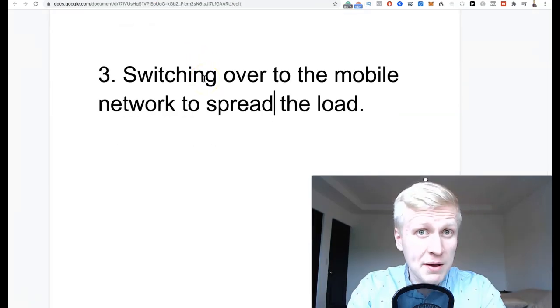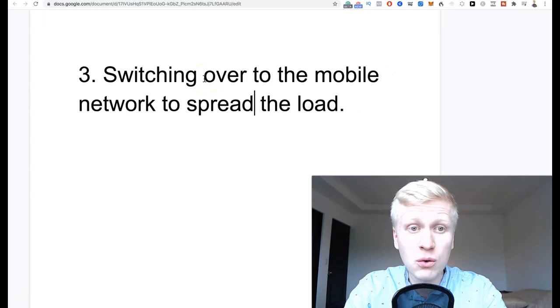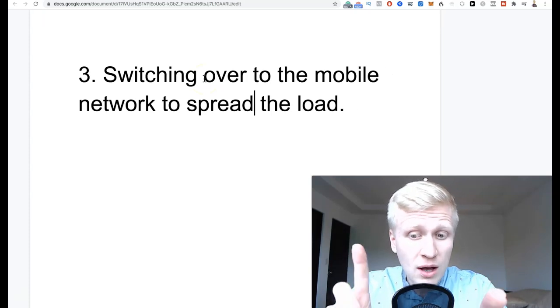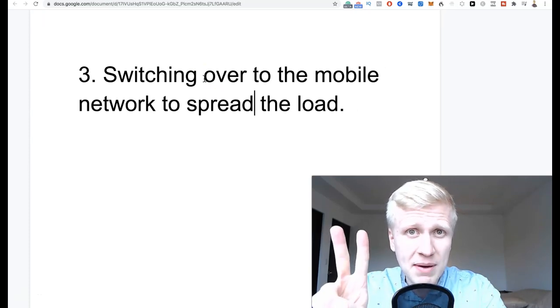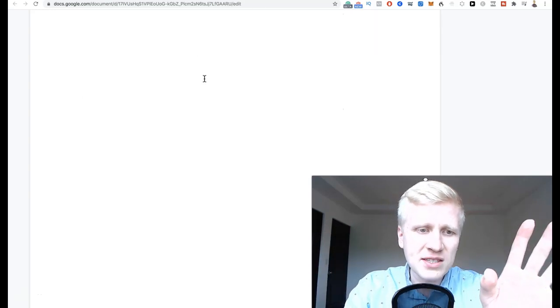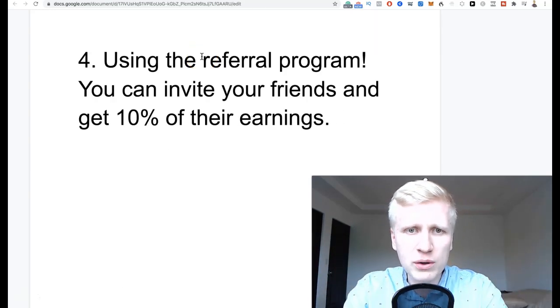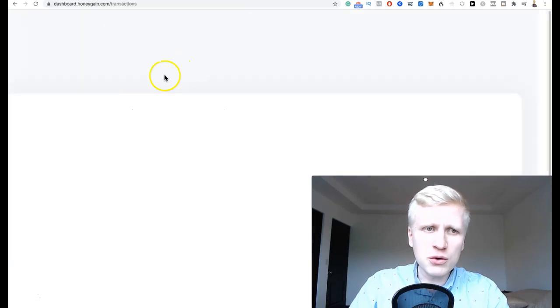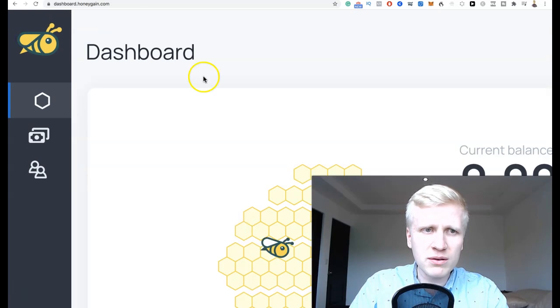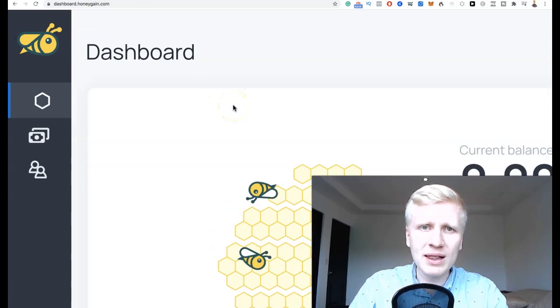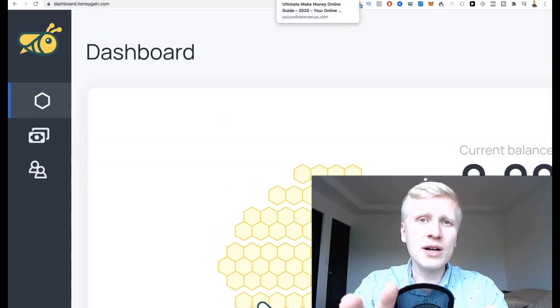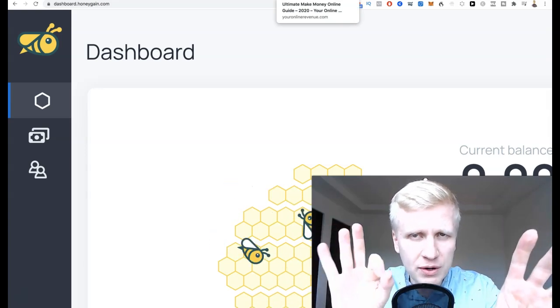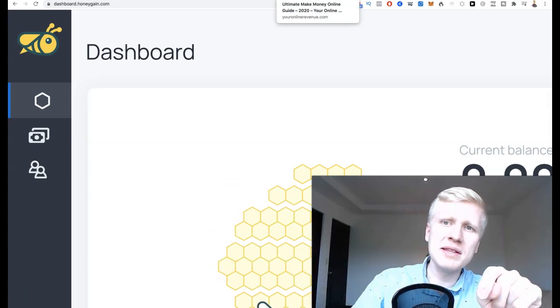Now let's move to tip number four, which is how I make money with Honeygain. Using the referral program - you can invite your friends and get 10% of their earnings. As I showed you in my previous videos, you simply come here to the dashboard and then you will copy your referral link. Once you have that referral link, you can do many different things. I will give you three or four strategies what you can do immediately.